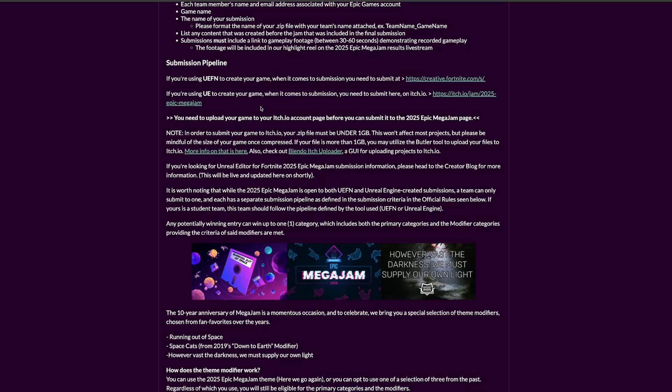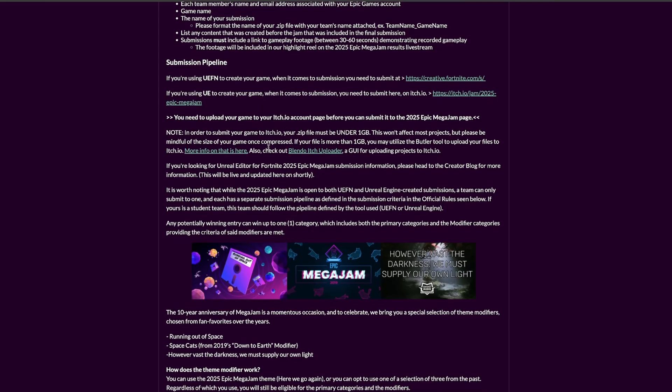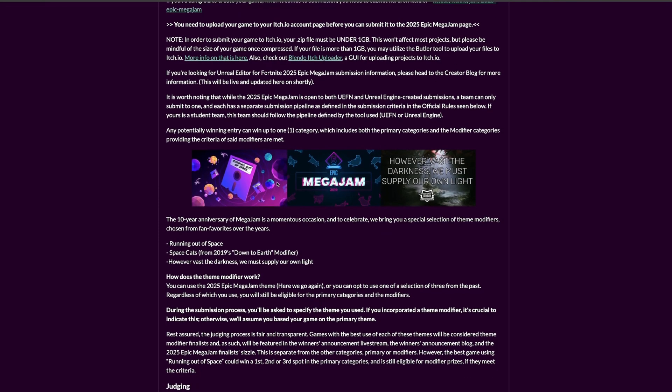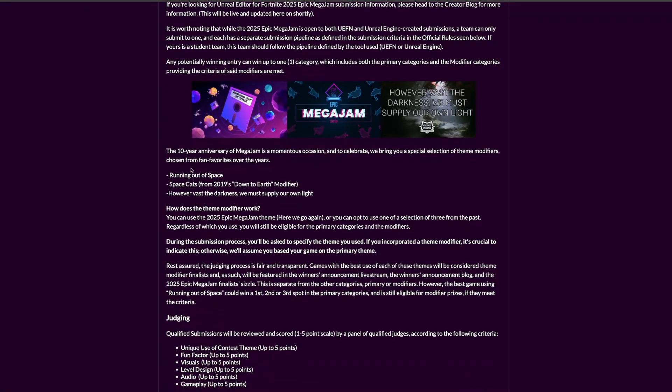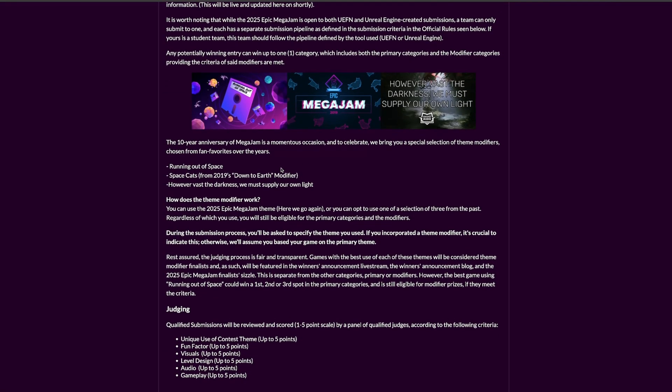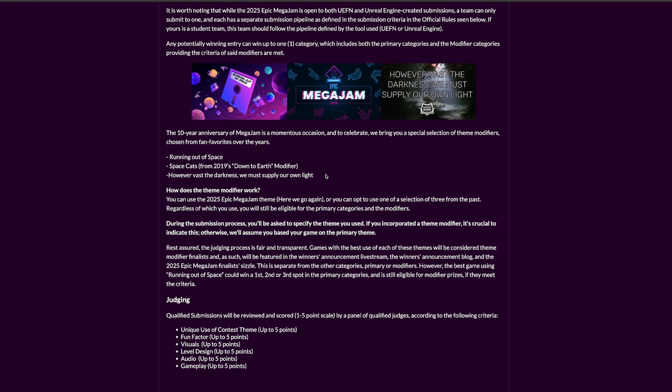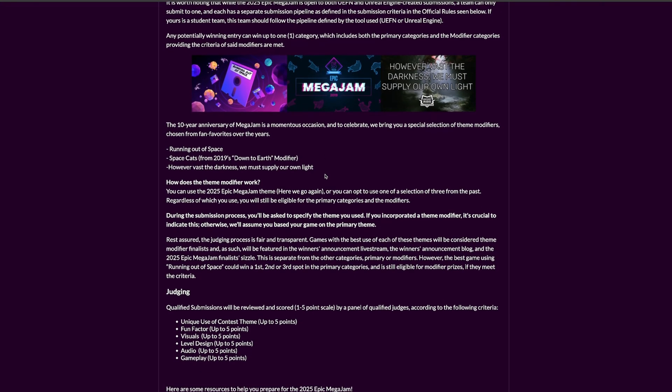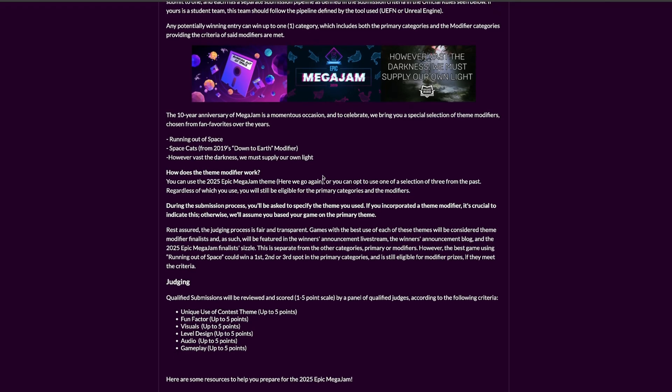There's a lot of prizes, which is quite cool. And the theme is 'here we go again.' This is the theme of the 2025 Unreal Engine MegaJam, so you have to make your game oriented towards this theme. It's very vague, but that's what it is.